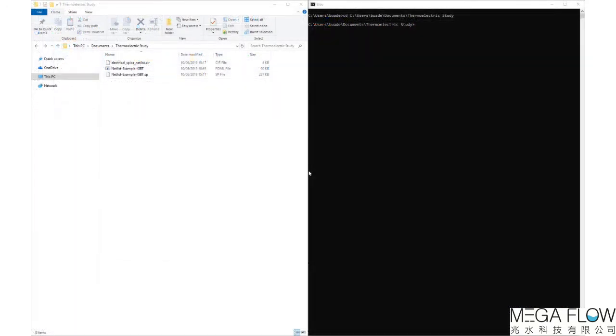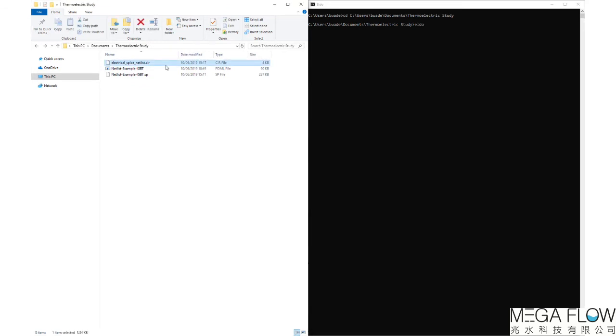Now save both the .cir and .sp files and place them in the same folder. These files are now linked and ready to be solved in ELDO.